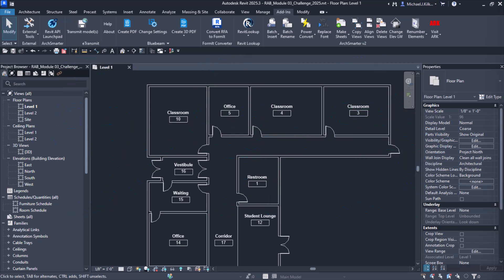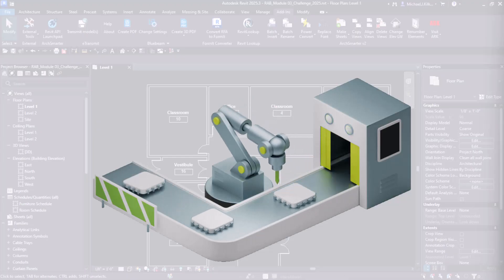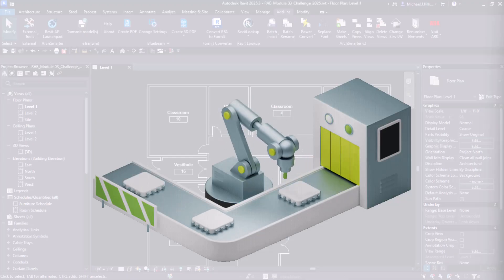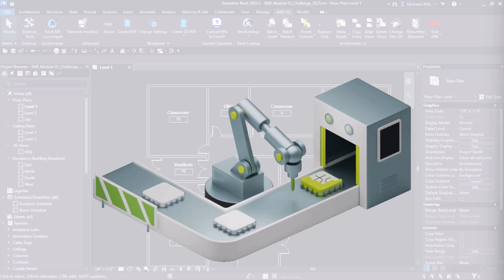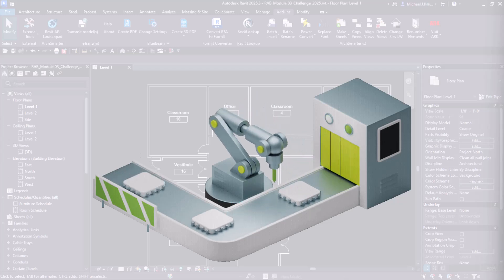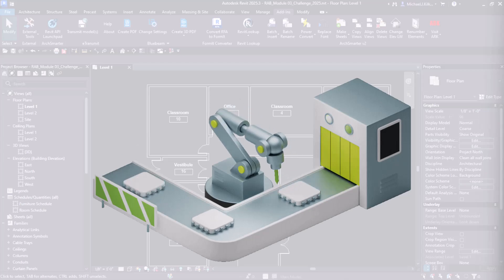Revit automation gives us another way. Imagine completing hours of work in seconds. Imagine clicking one button to do what used to take all afternoon. That's the power of automation.